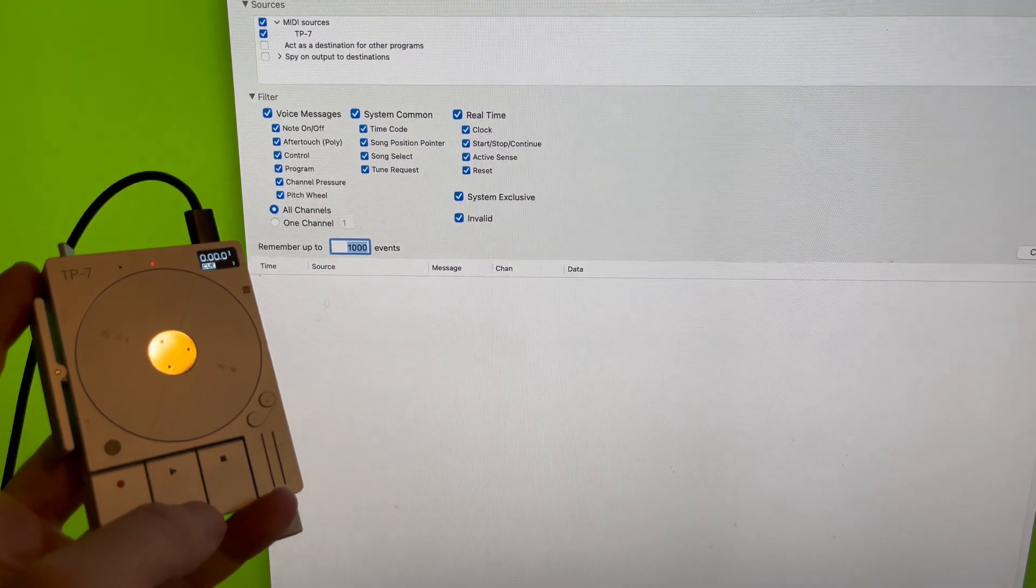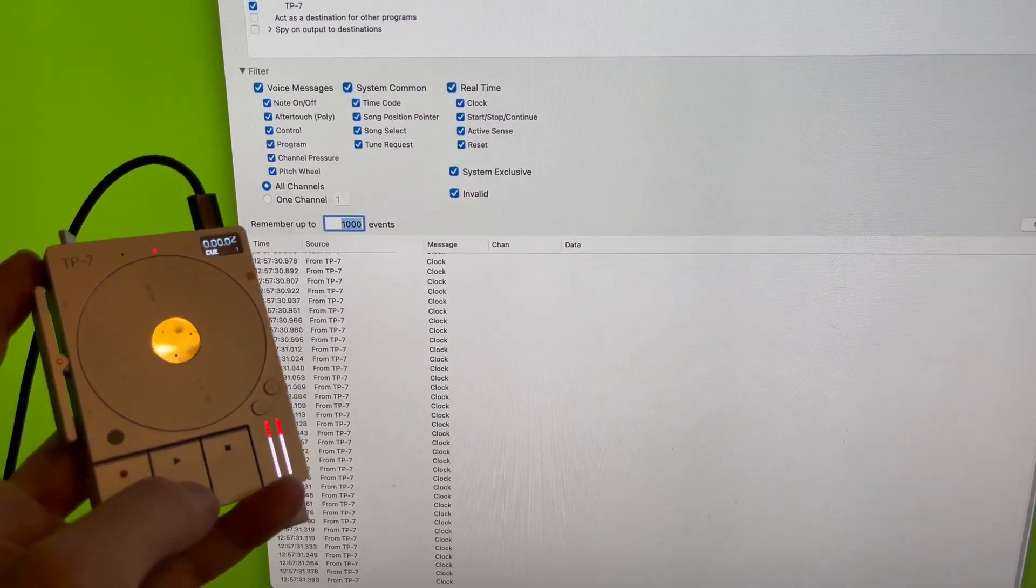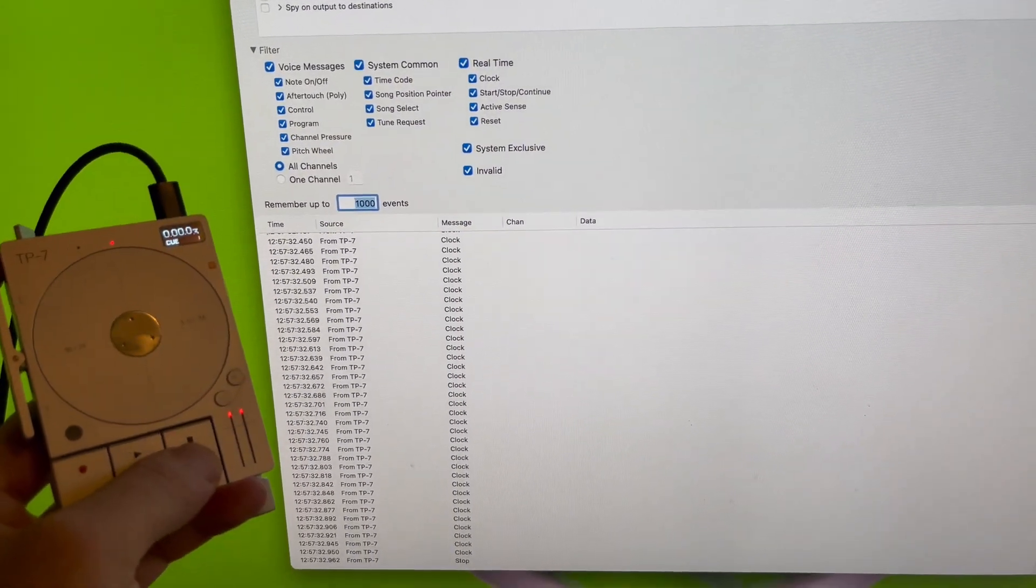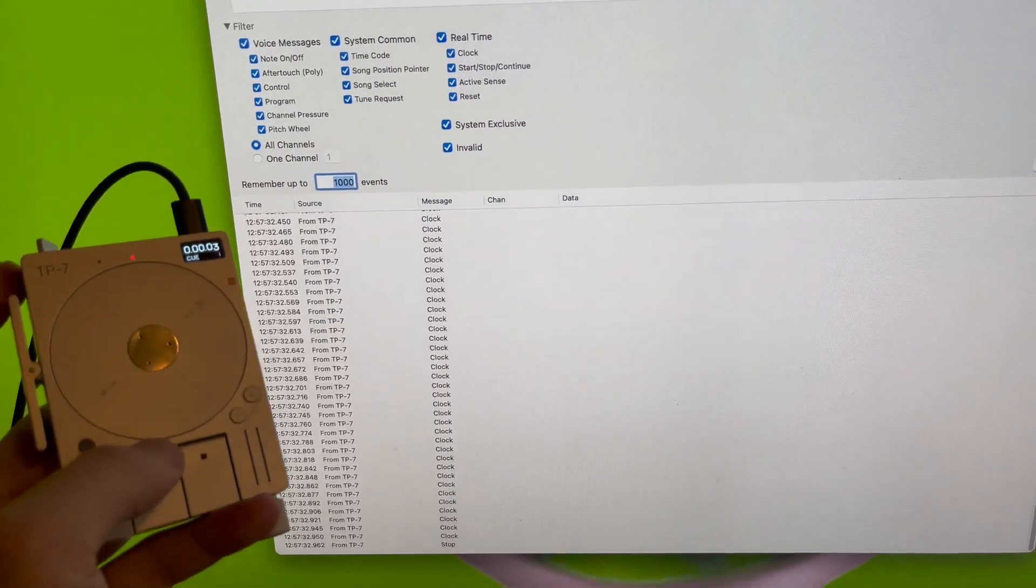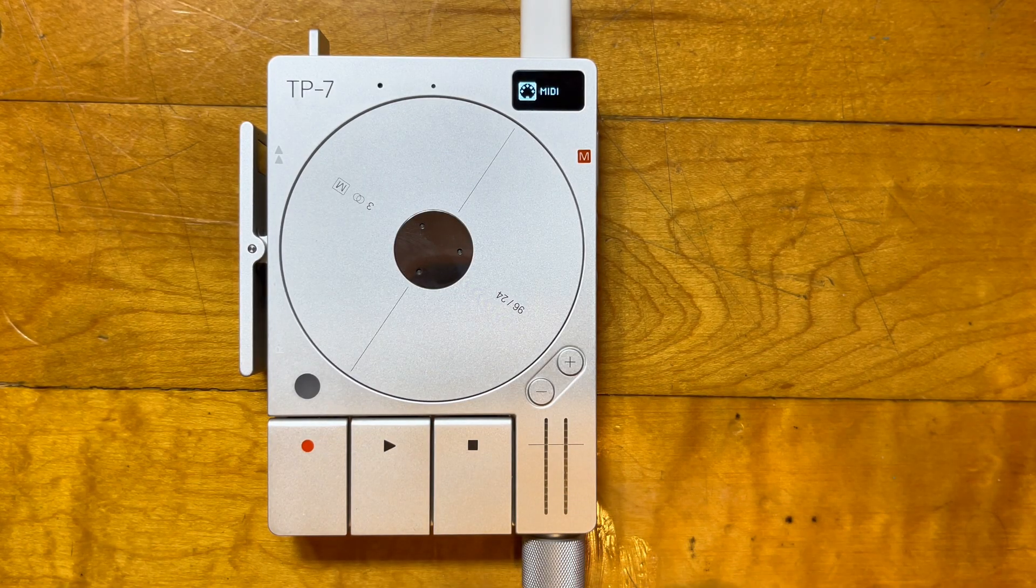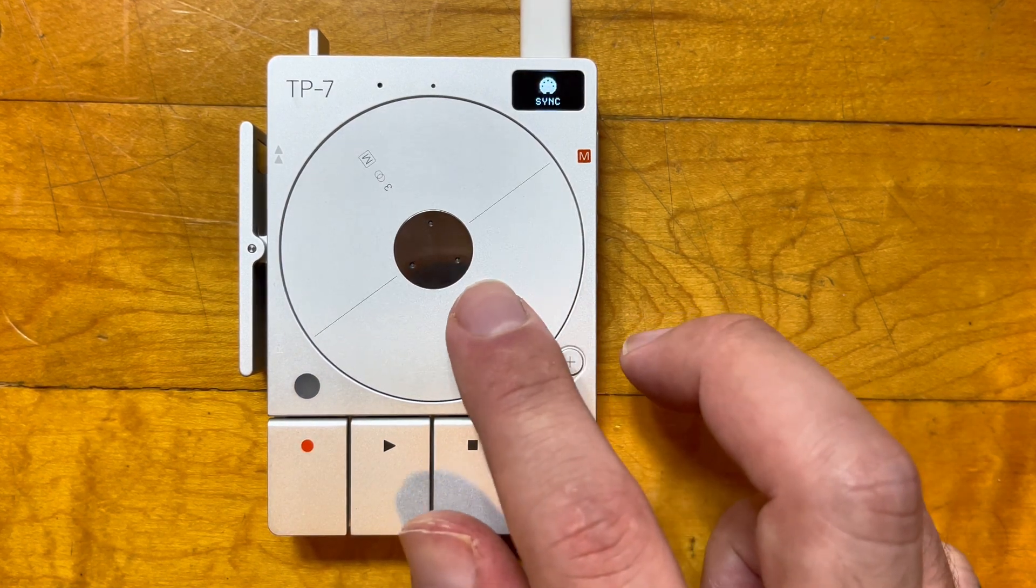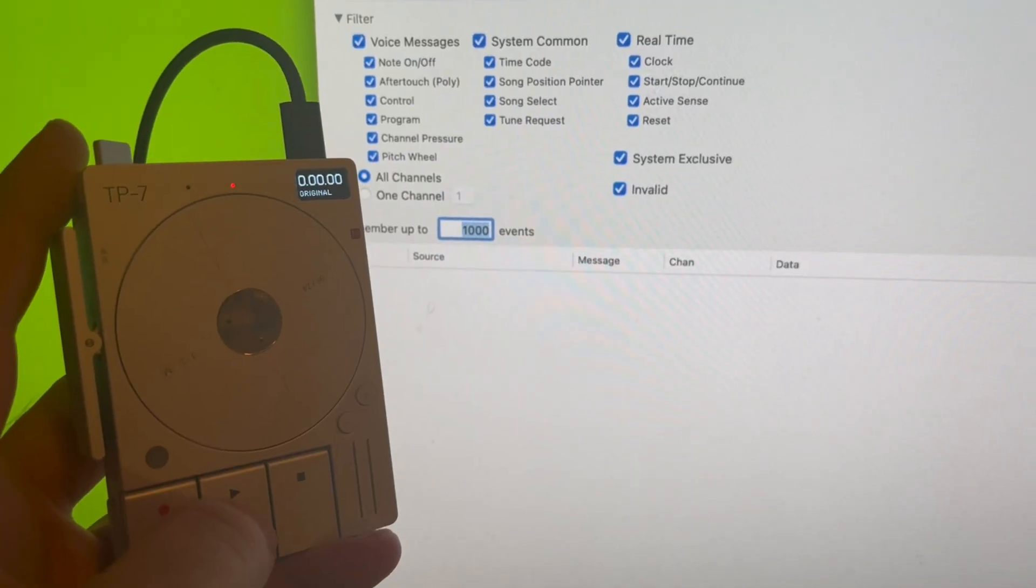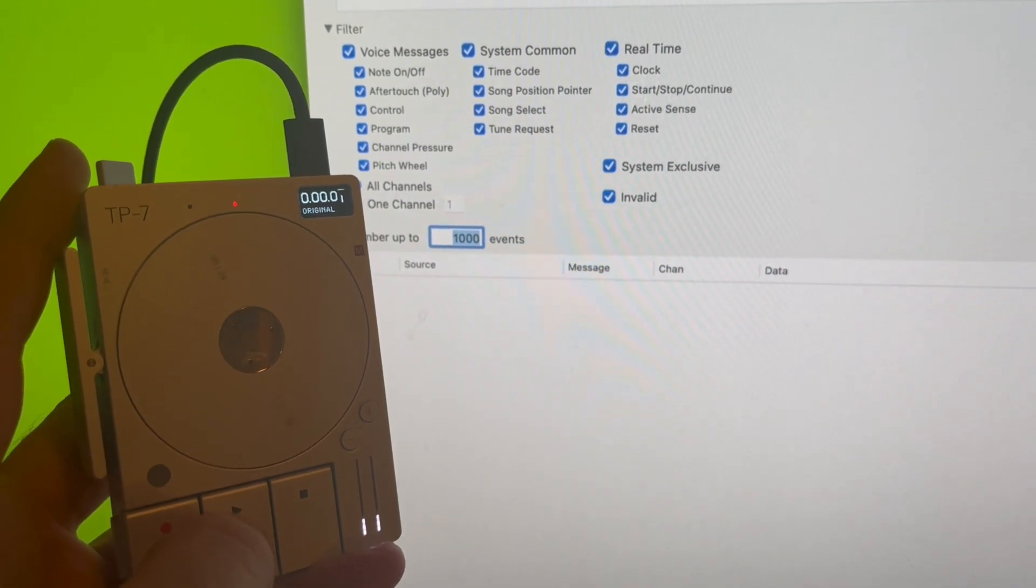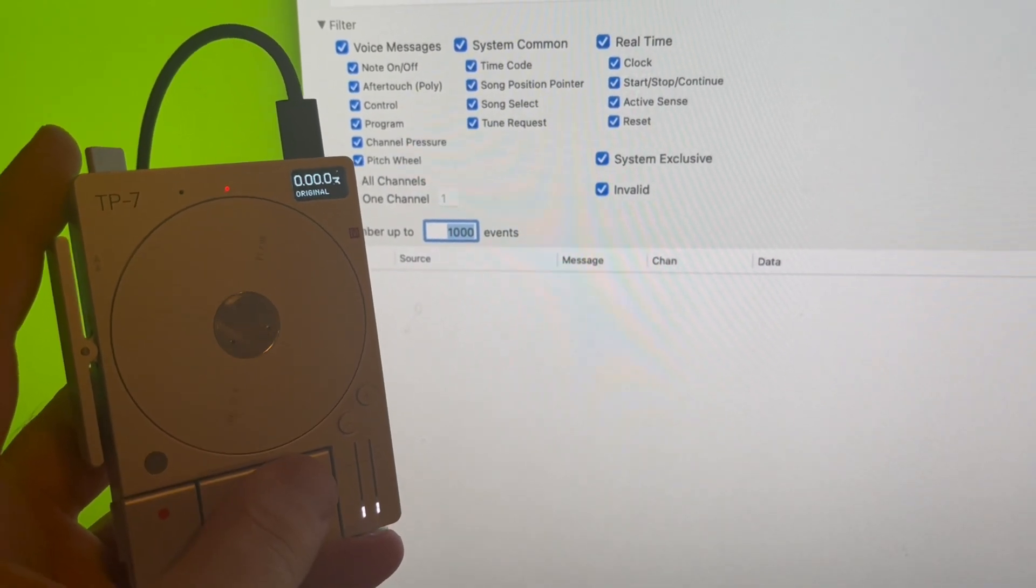Having tempo information on our file in the TP7 is super useful, because it allows us to use the TP7 as a clock source. If I go to MIDI settings, and then choose sync, the TP7 will send a clock based on the tempo. If there's no tempo information associated with the file, TP7 will not send clock.